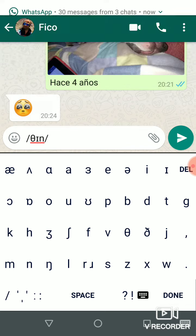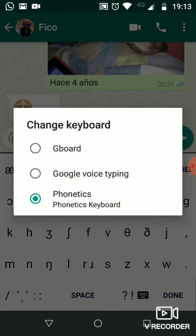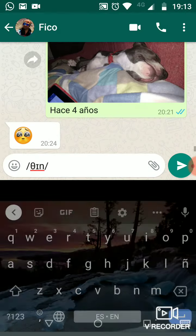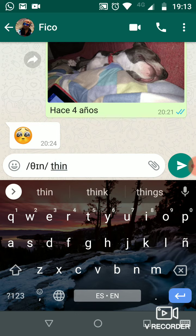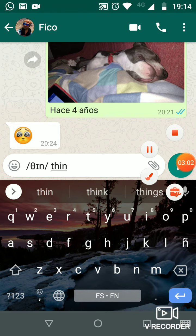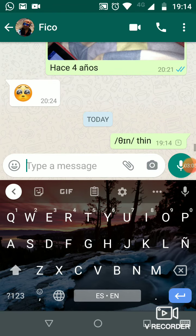If you want to go back to the normal keyboard, tap the keyboard symbol at the bottom and switch back to Google board. You can now type normally again, and then just send it as any regular message.